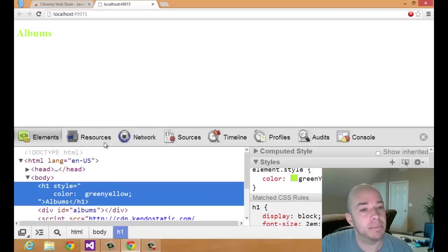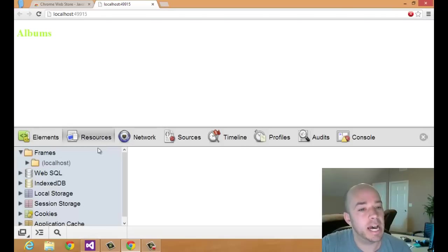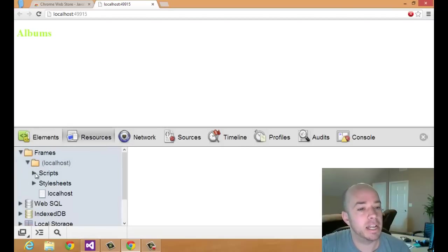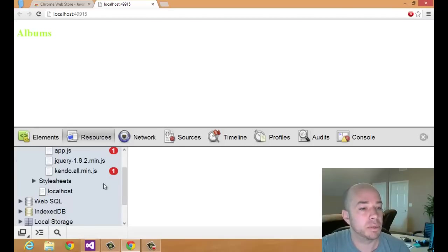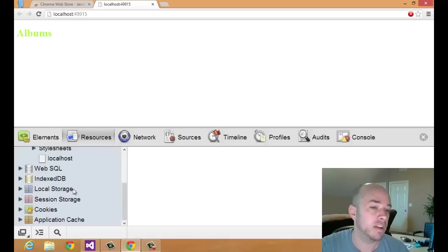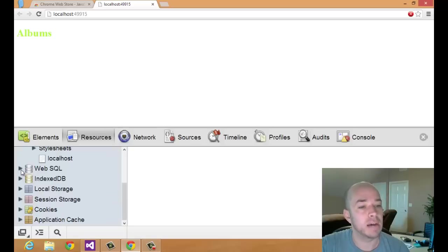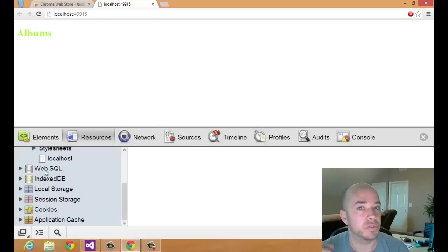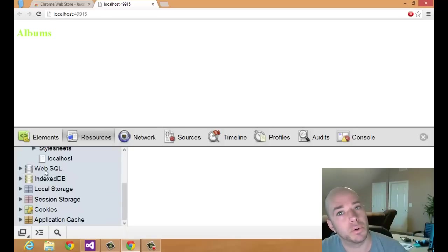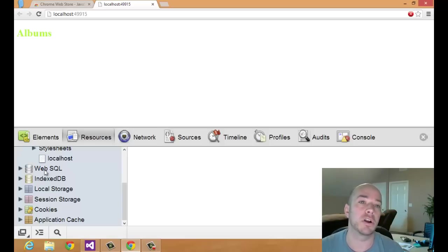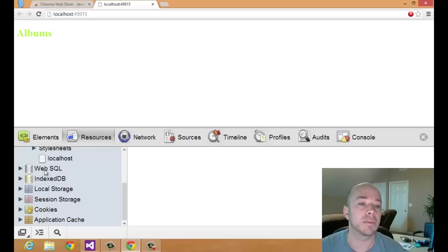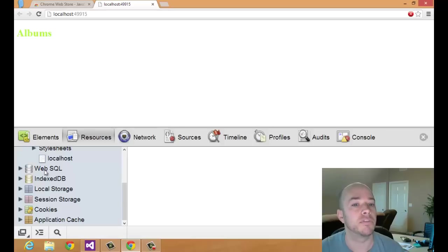The next tab is the Resources tab, and this is where you would find any resources that are being pulled down from the server, or resources that you have in the browser. This is an especially useful tab if you're using local storage or Web SQL or IndexedDB. You're dealing with data stores in the browser which are otherwise obscured from you. You can interact with those here, and this tab is invaluable for that.